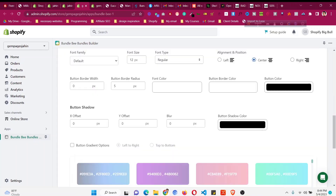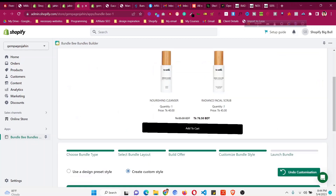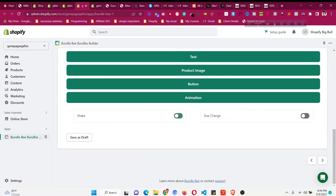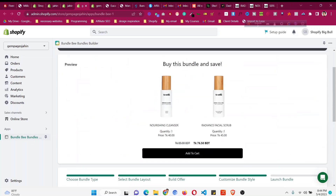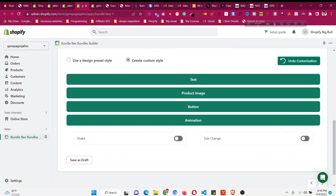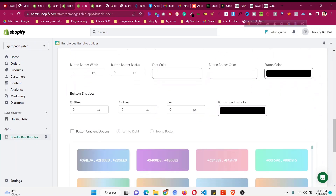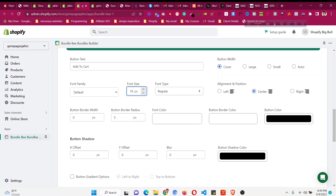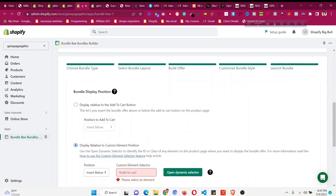You can also enable a shake animation for the button, though it may not look great. Options include making the button bigger or smaller. I'll go with the default settings. You can change the font size, font weight, alignment, and color for the price and button text. If any color doesn't match your brand, change it here. Then click the next arrow icon.